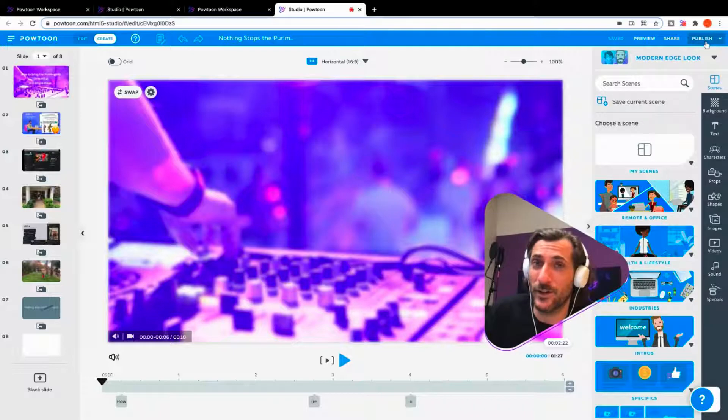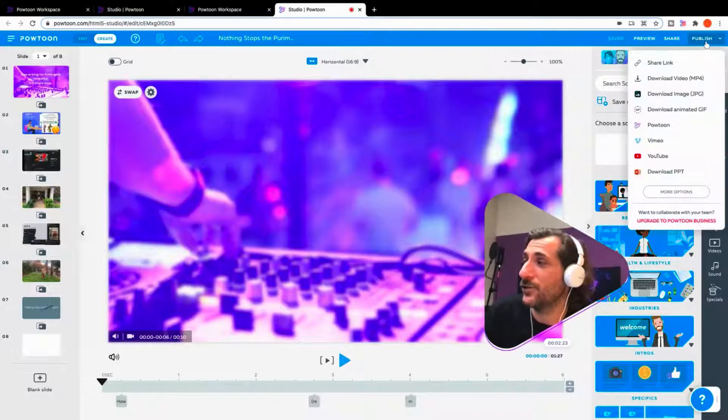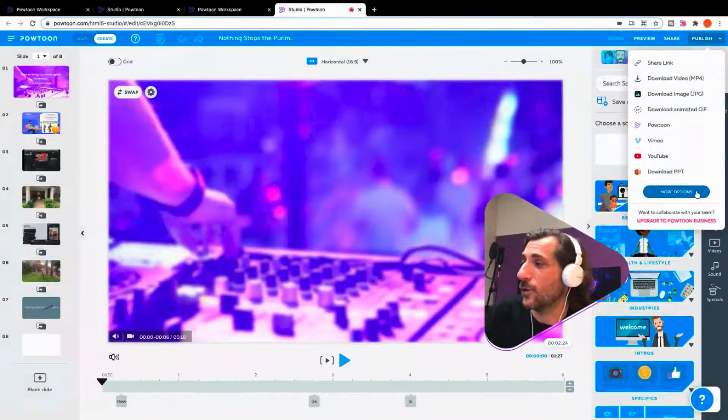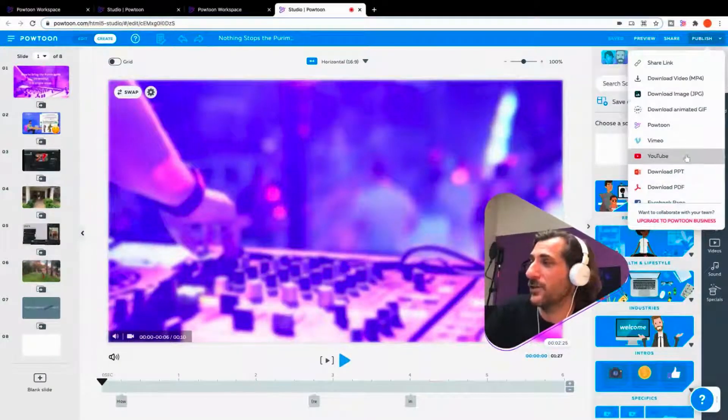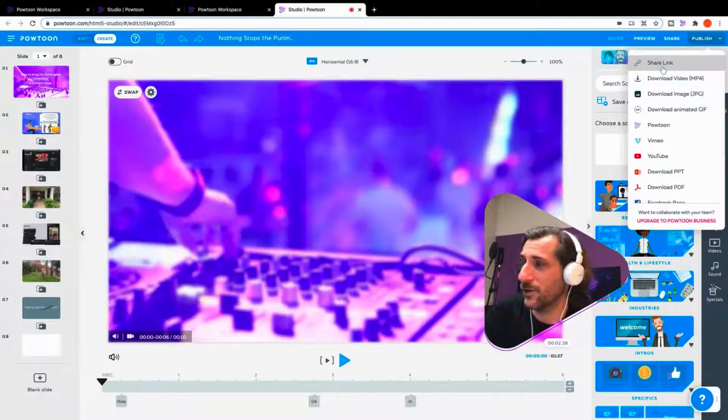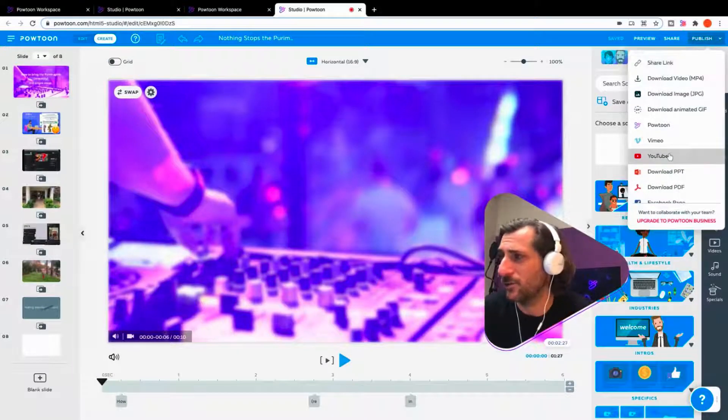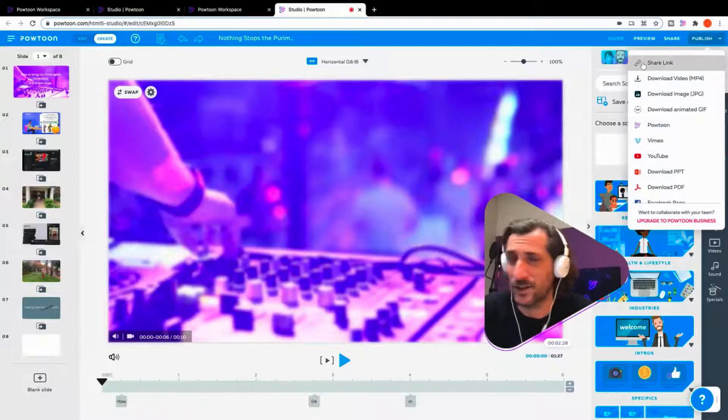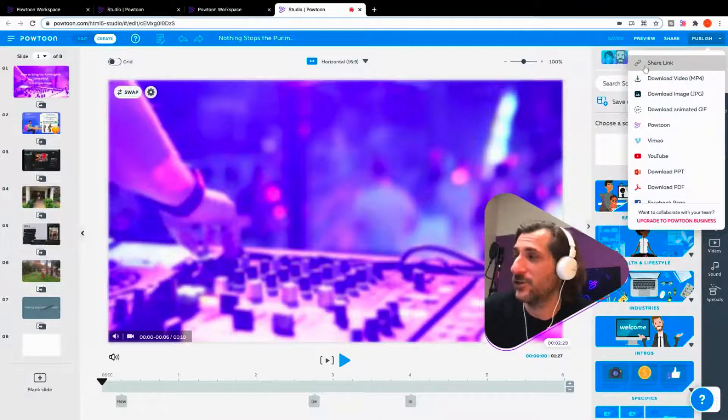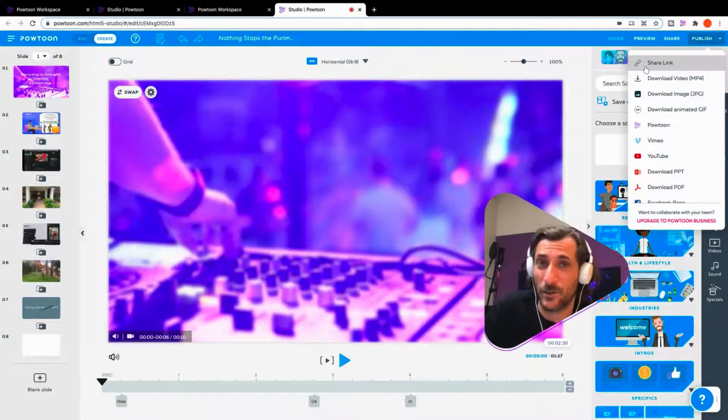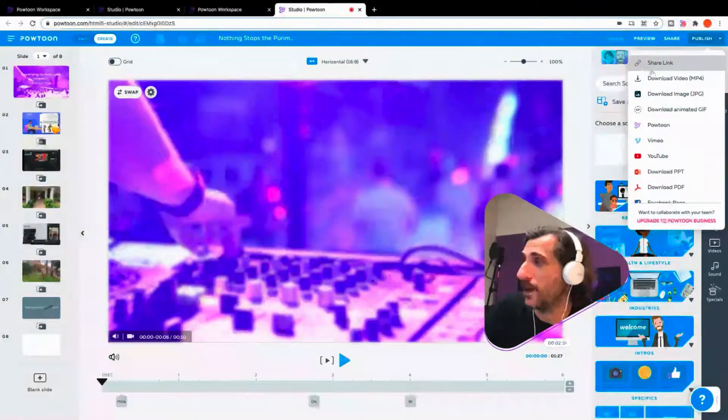But if you're sure you're done, then the next step is to choose your format. Look at all these options that are available. First of all, you can just create a Powtoon player page, create a share link to send to somebody to view the player page.